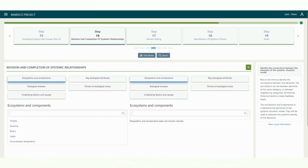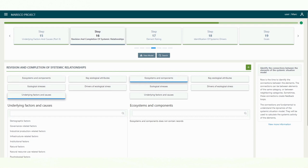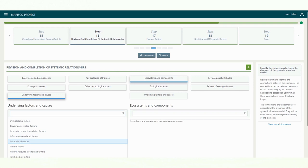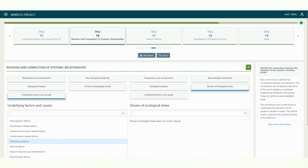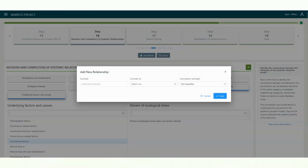To create a new connection between the elements, first select on the left column the element category of the element from which the connection originates. Then, on the right column, select the element category of the influenced element. Click on the plus button to create a new connection.